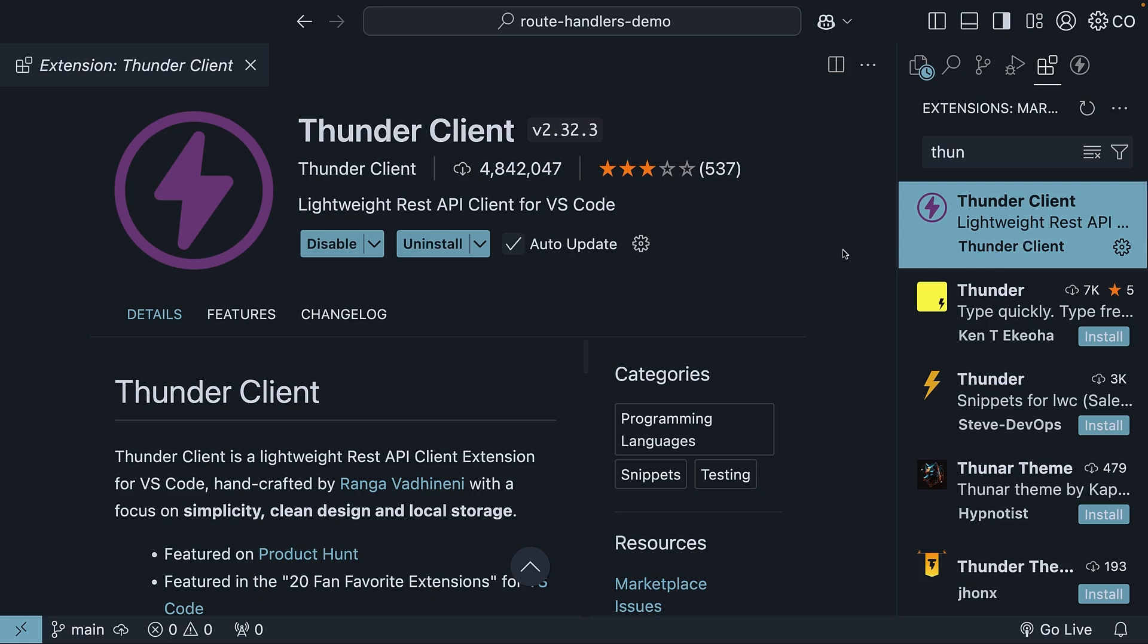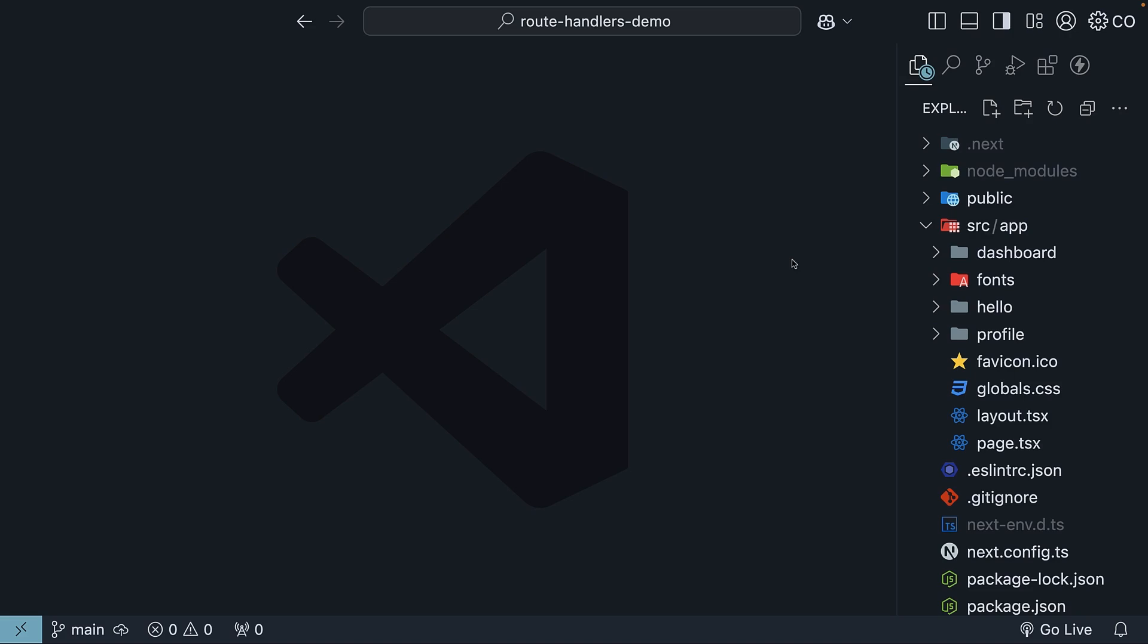Once you have it ready, we can proceed. To keep things focused on route handlers, we will skip setting up a database. Instead, we will store our data in memory, which means it will be cleared when we restart the app or refresh the page. That is perfectly fine, since our main goal is to understand how route handlers work.